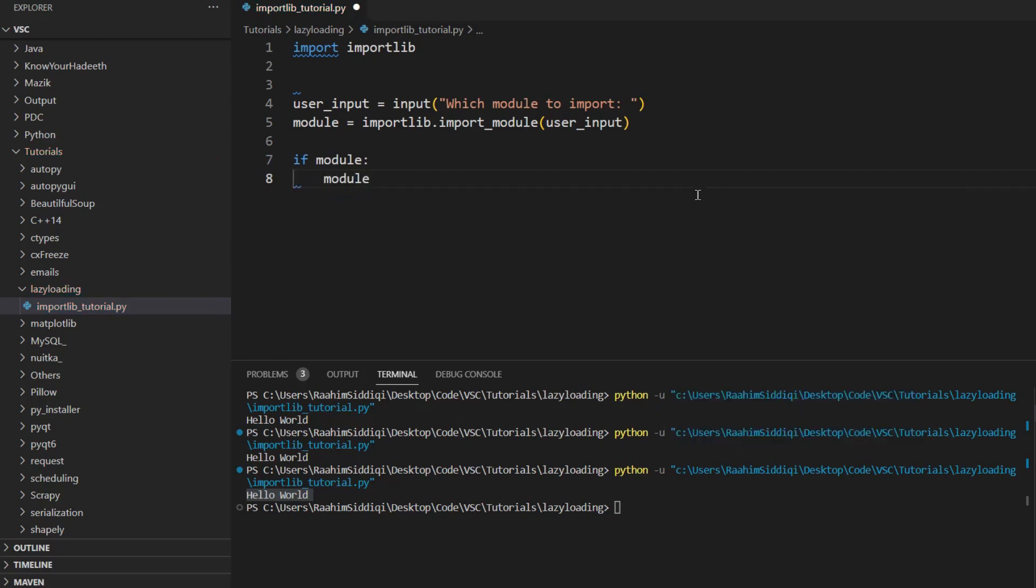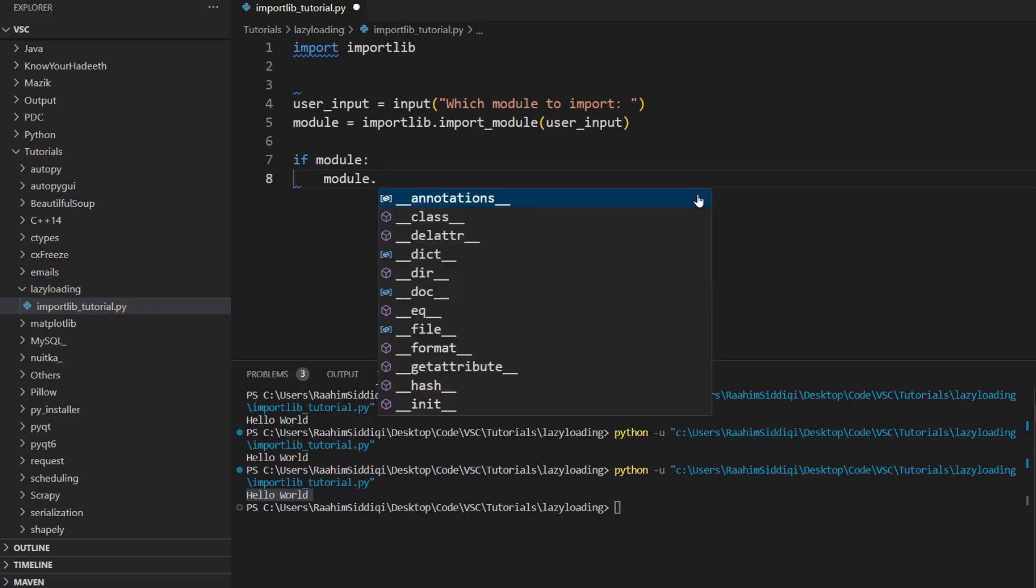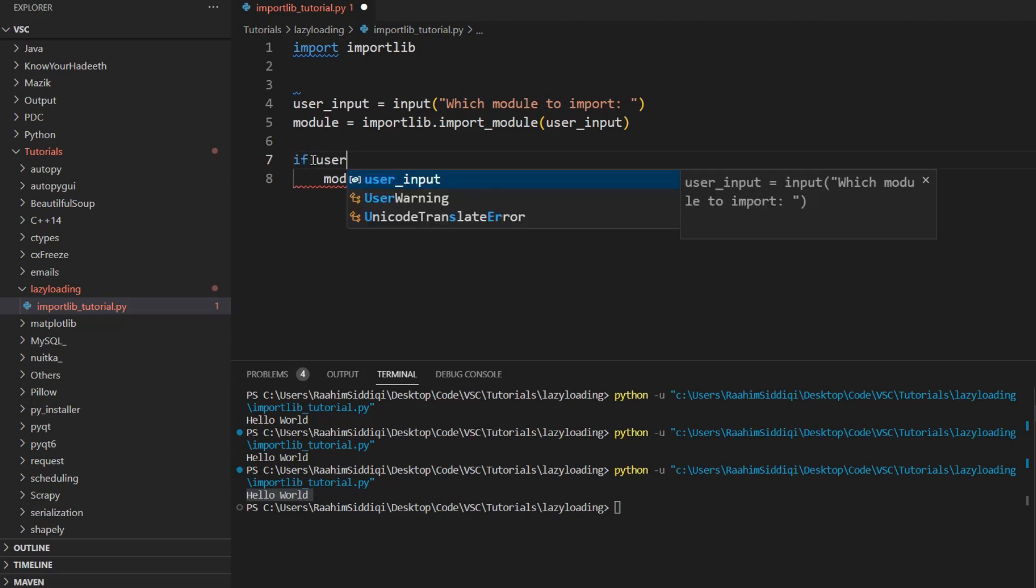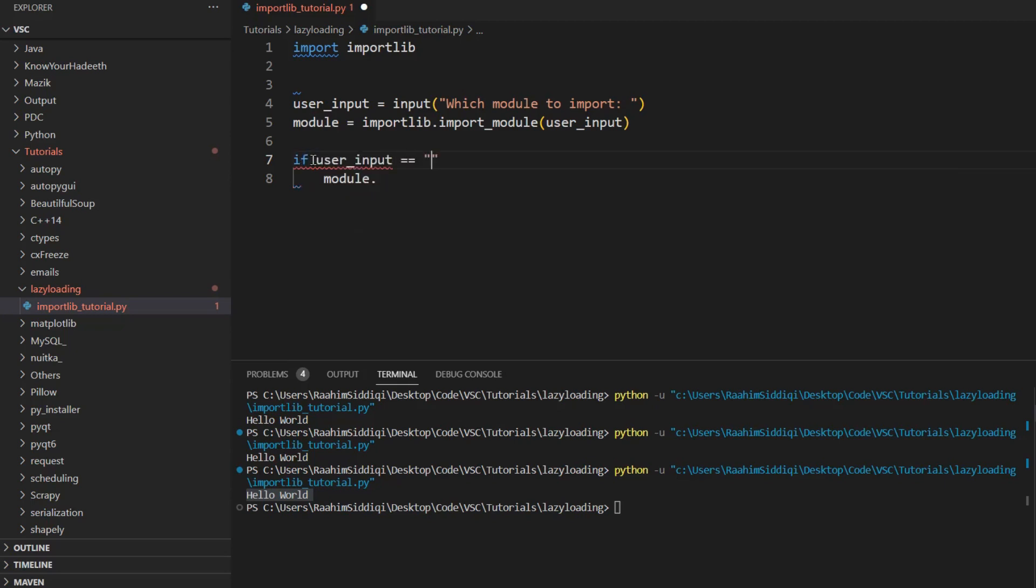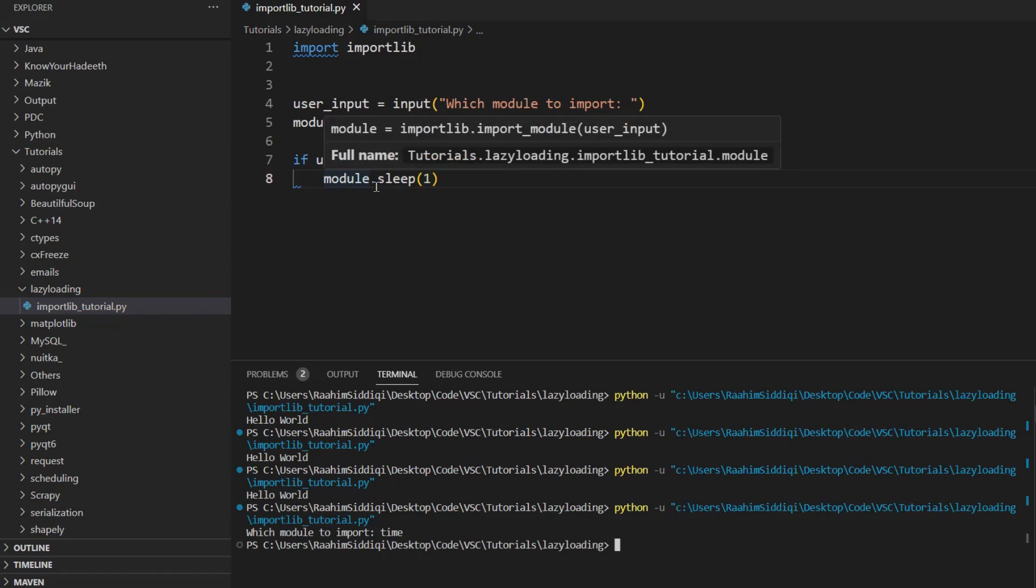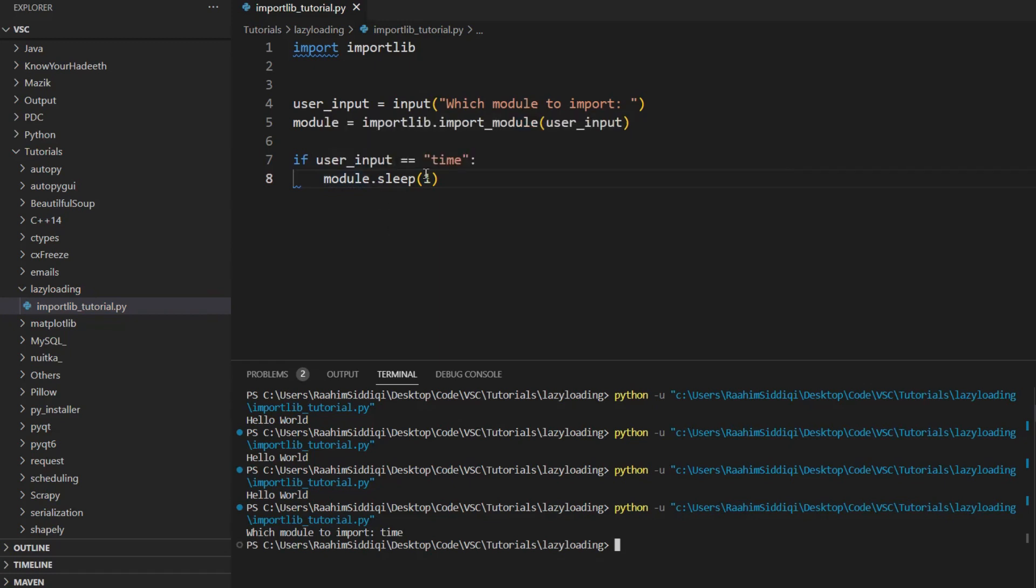Now, this is the tricky part, because obviously, we can't just call any function unless we know which module has been imported. So we can either just use the user input to kind of determine if user input was like the time module, then we could do module.sleep. And then do sleep equals one. And if that's what I did, like time, then that would work. Let's just increase that duration.